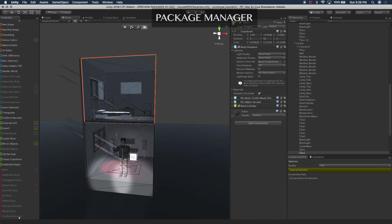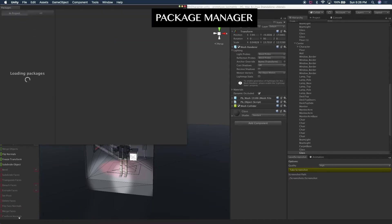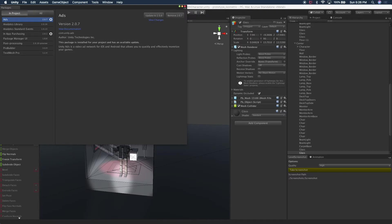I can easily go into the package manager, which I'll show you. The package manager is something new for Unity as well that allows you to download packages that Unity is now including. They don't come out of the box in Unity, but you can download them.